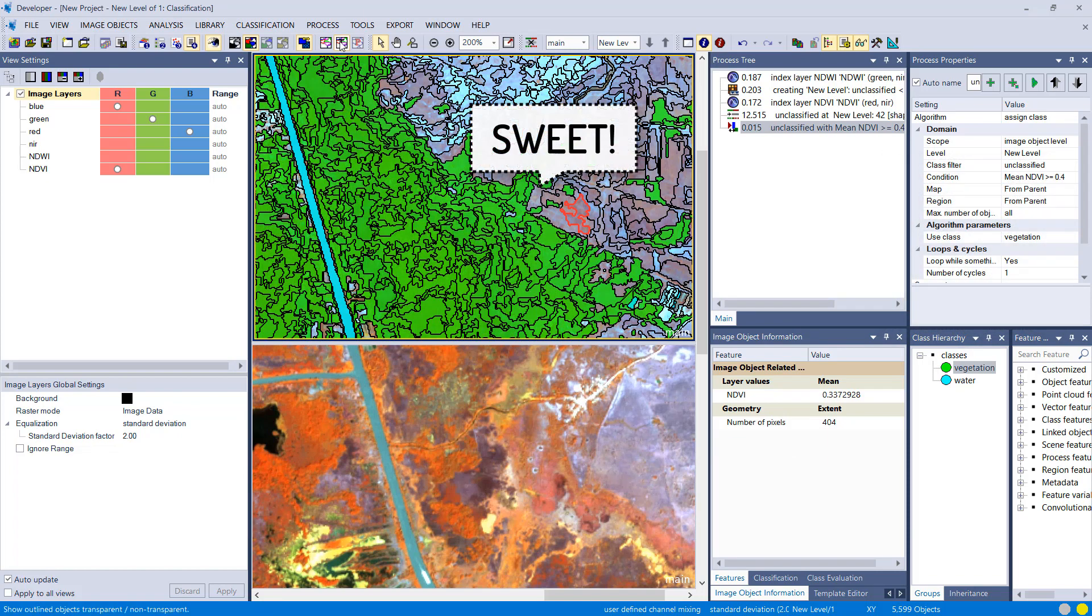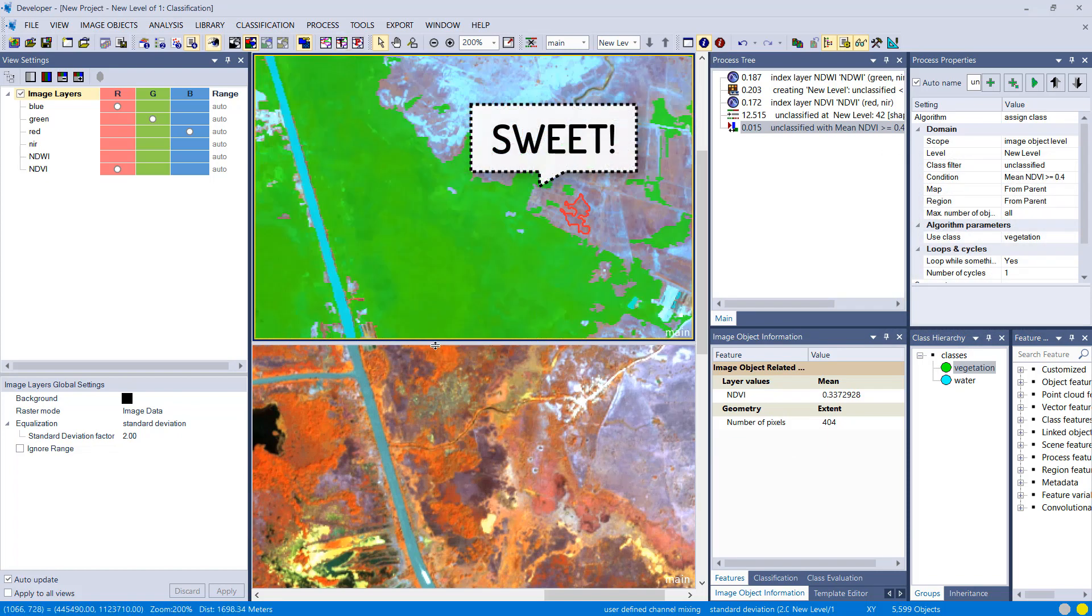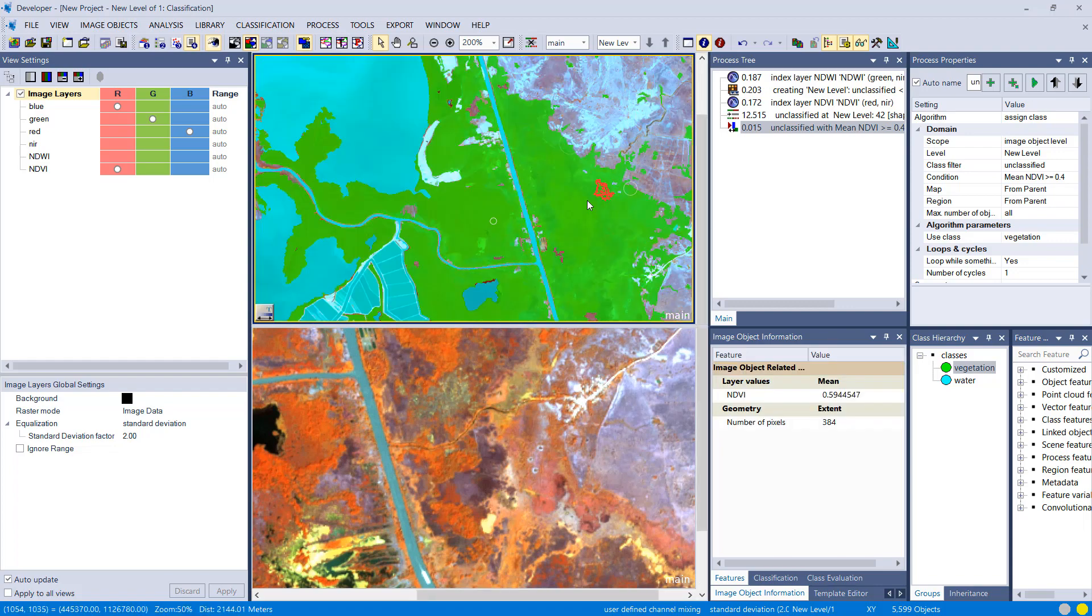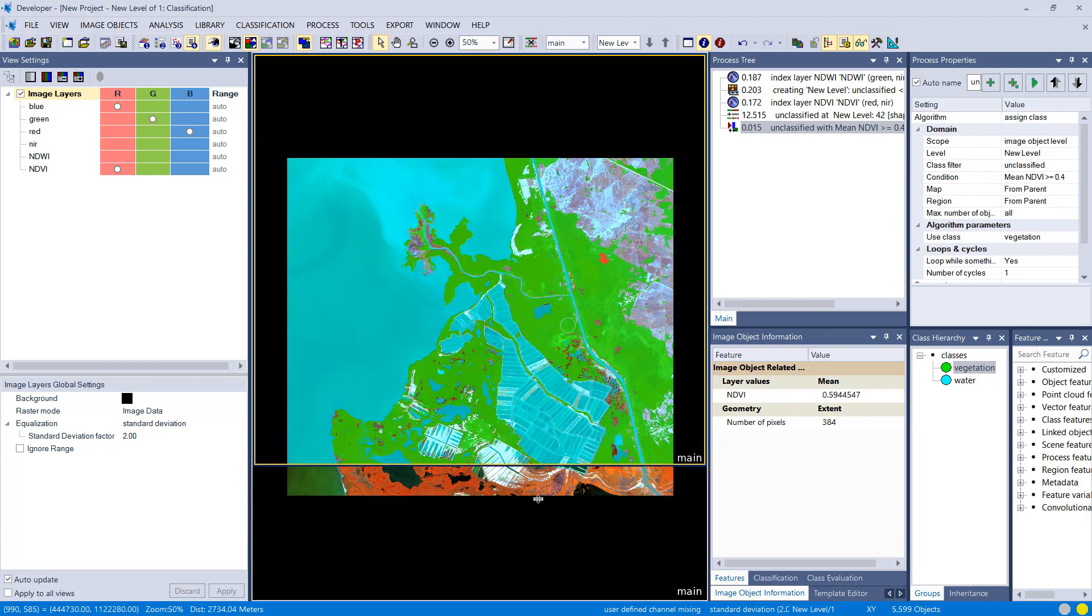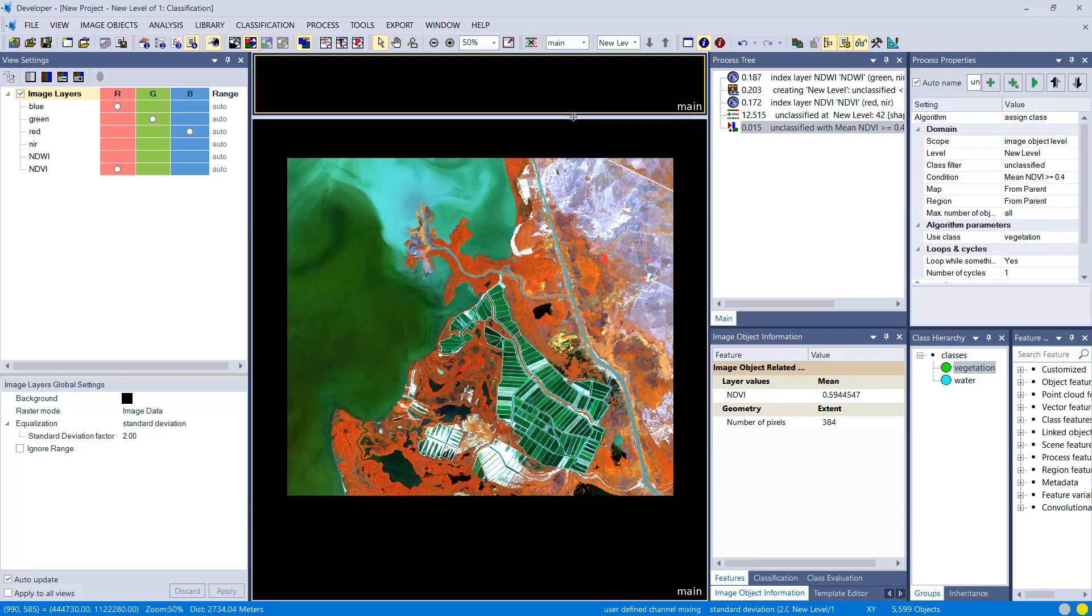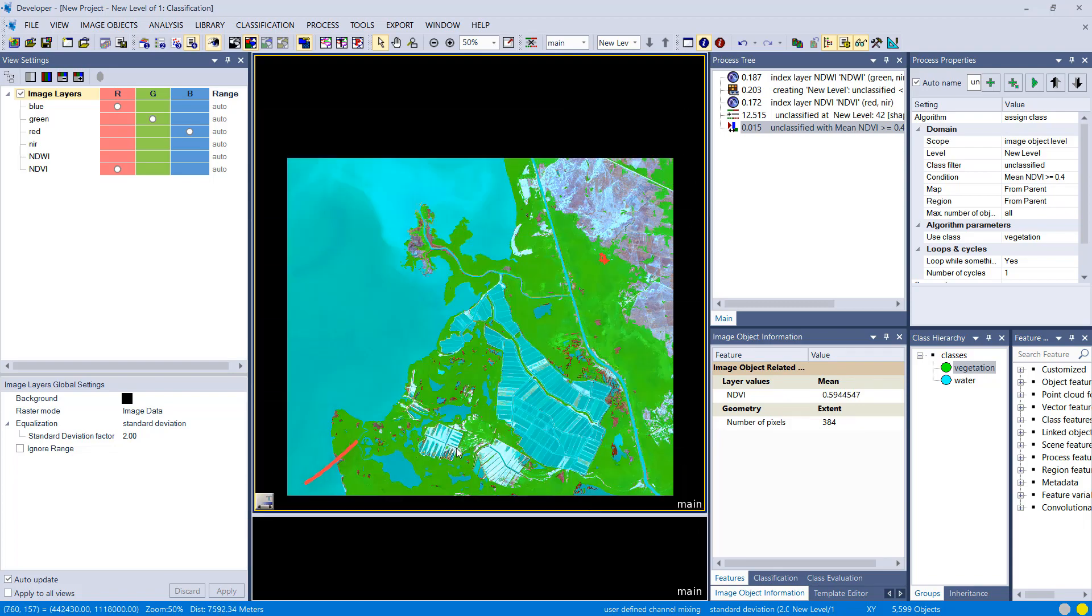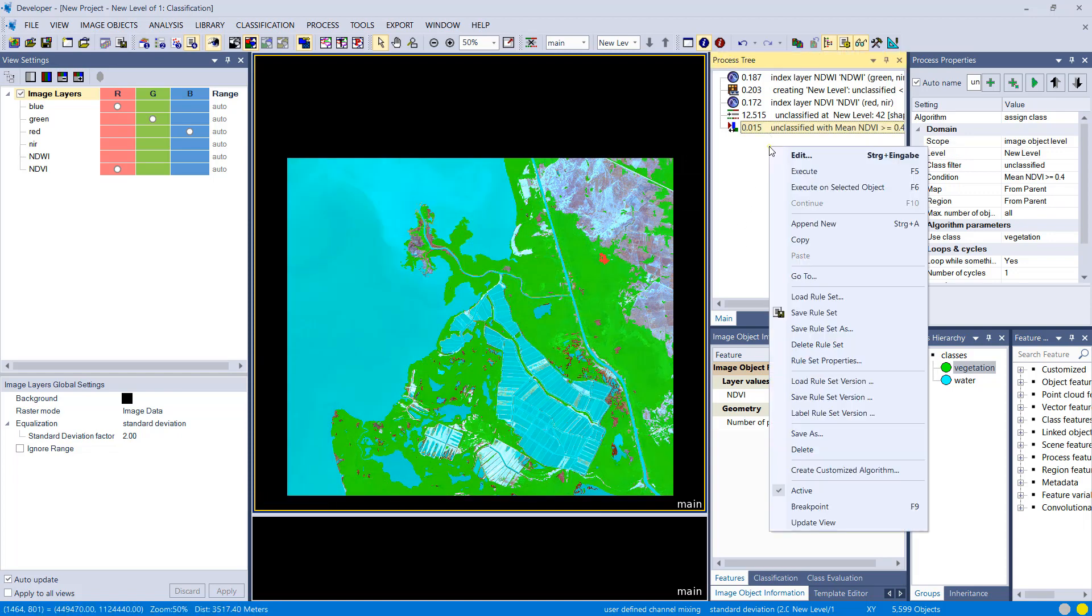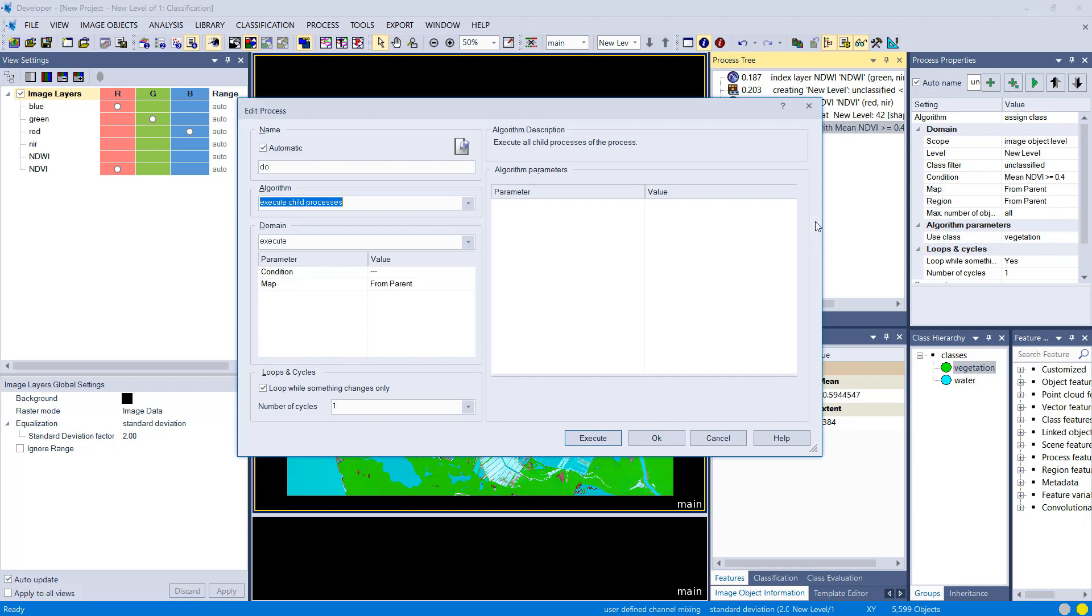The transparent ones are still unclassified, and that fits pretty well. Down here you can change transparency of your classes. Looks good. In a final step I want to put my unclassified image objects into the class non-vegetation, because all the leftovers now, the image objects that haven't been classified, that is non-vegetation.